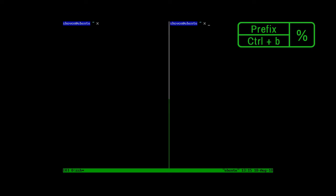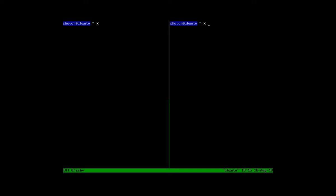Now you can further divide this window. To horizontally divide the window, you press the prefix which is Ctrl B plus the percent sign. As you can see, the window is horizontally divided.